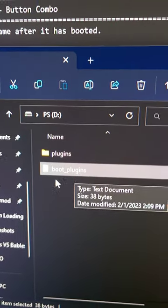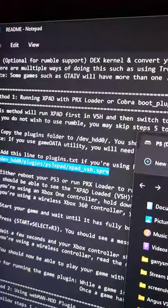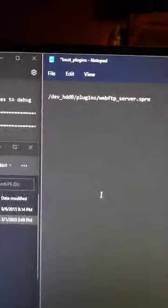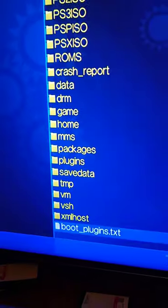Then plug the flash drive into the computer, open the boot plugins text, which should look like this. And you're going to take this line that you found in the readme and add it to the text file. Don't forget to save!